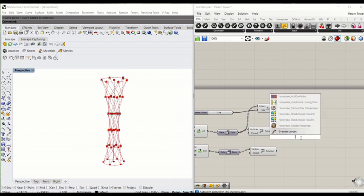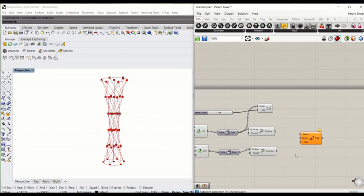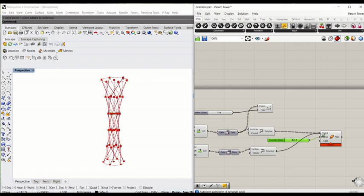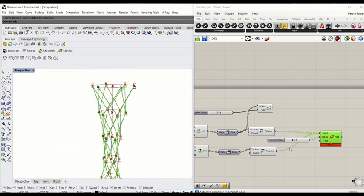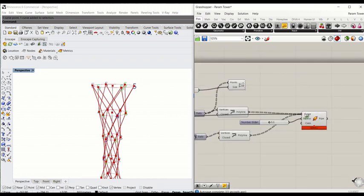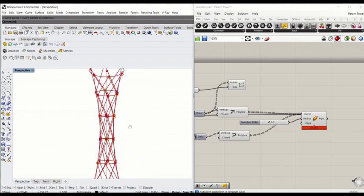We're going to pipe this now to give it the true aesthetic of a truss structure. Assign the radius of the pipe — somewhere around 300. Connect that to radius. Hold down shift from this polyline, and this will pipe the curve. We're going to do the same thing for the horizontal circle curves — drag the circle all the way to pipe. Now you see that all the curves have been piped.